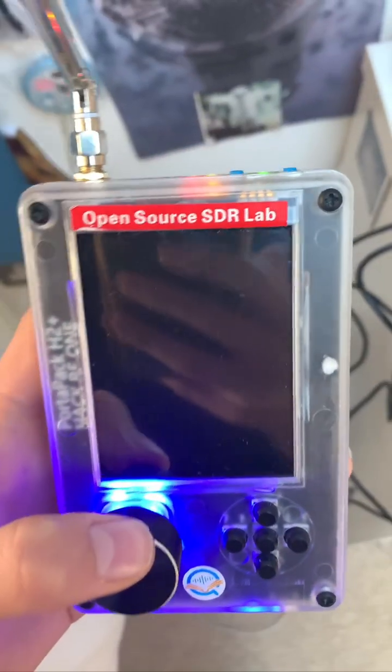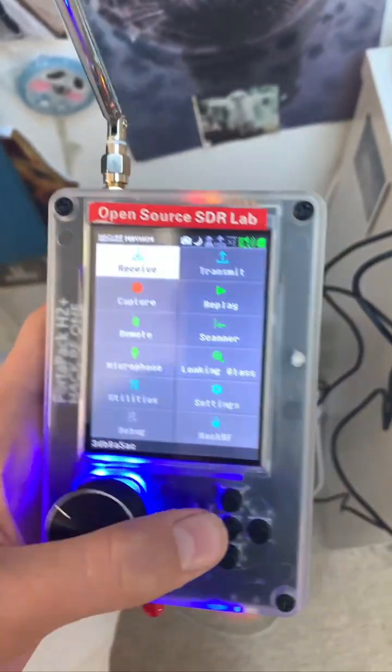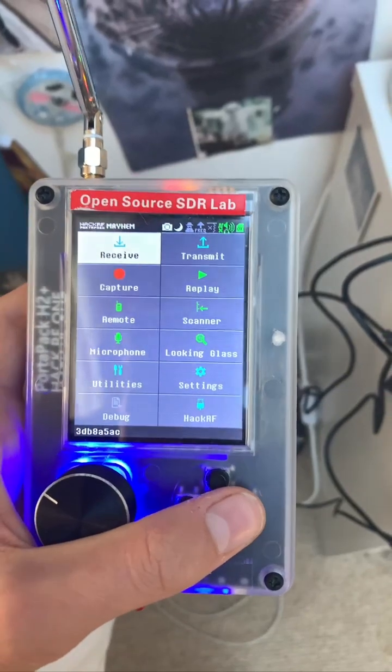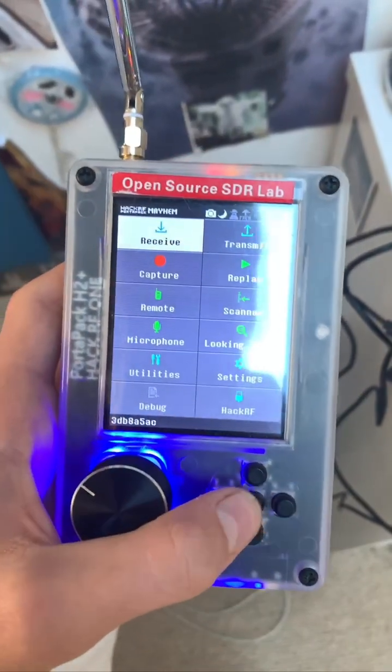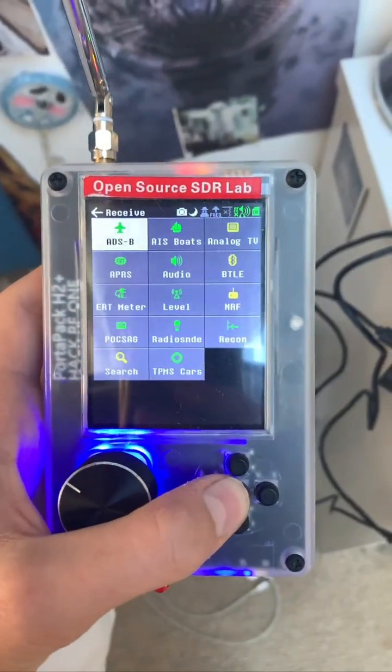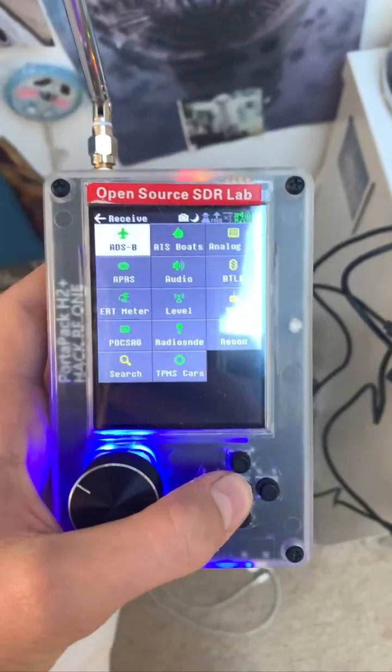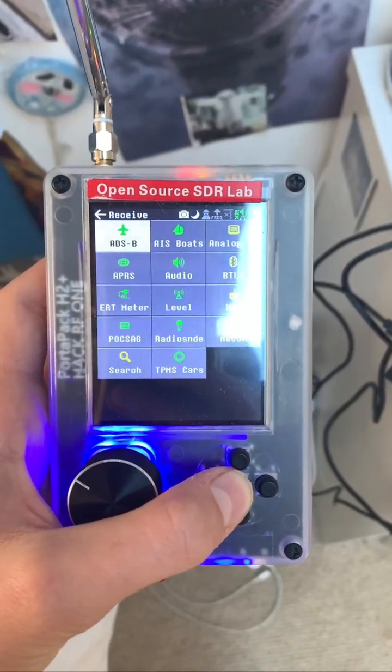So first, you turn on your HackRF One Portapack, go to Receive, and navigate over to ADSB.